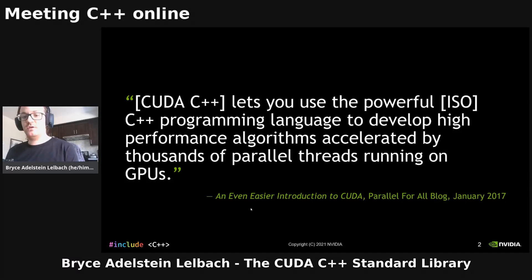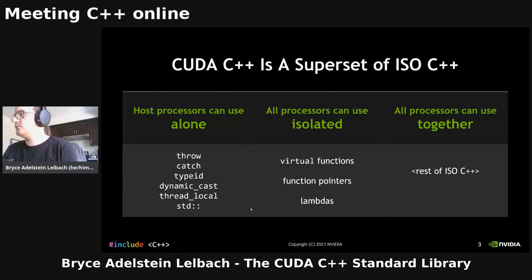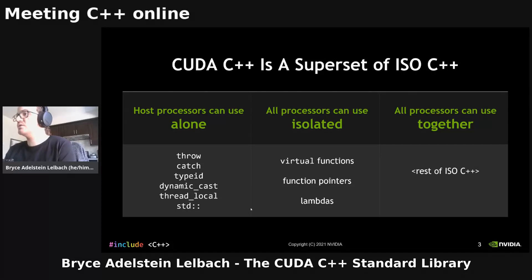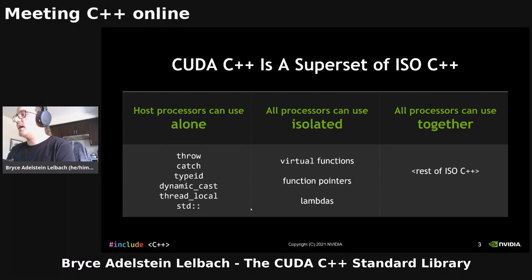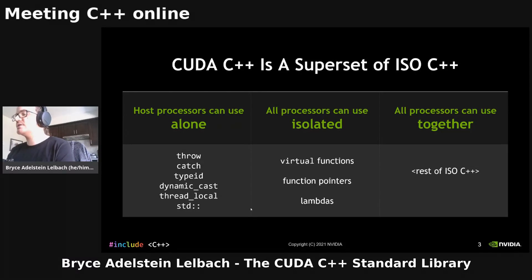CUDA C++ is an extension of C++ that NVIDIA uses as the primary language to program our GPUs in, or to write heterogeneous programs where you have code that runs on the CPU and then some of that code also runs on your GPU. So we like to think of CUDA C++ as being a superset of standard C++. In your host code, you can do everything that you can in standard C++.